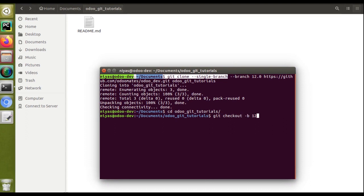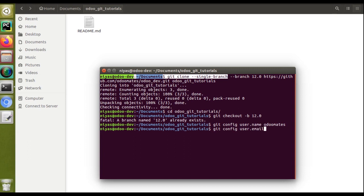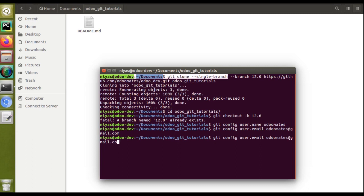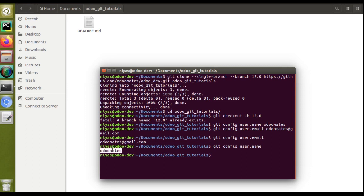We're now in branch 12.0 — there's no need to check out the branch. Now we have to set the username and user email for the Git local instance. Use: git config user.name odomates. Then configure the user email: git config user.email odomates@gmail.com. We have successfully configured Git username and user email. You can verify by typing 'git config user.email' or 'git config user.name' to see the configured values.